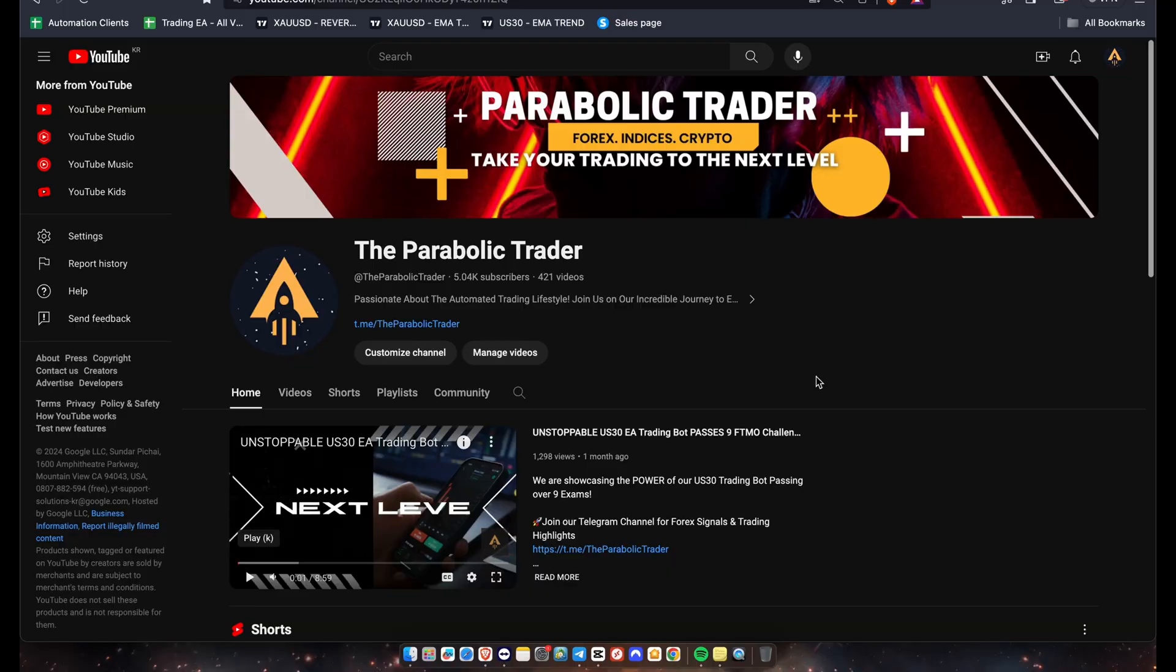What's going on parabolic traders, hope you guys are having a fantastic trading day. Welcome back, we have another brand new video for you guys. Now if it's your first time here and you guys don't know what we're all about...